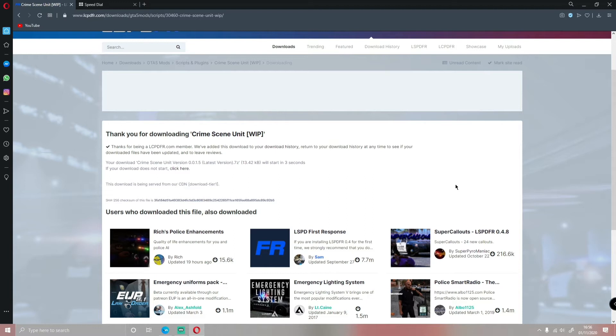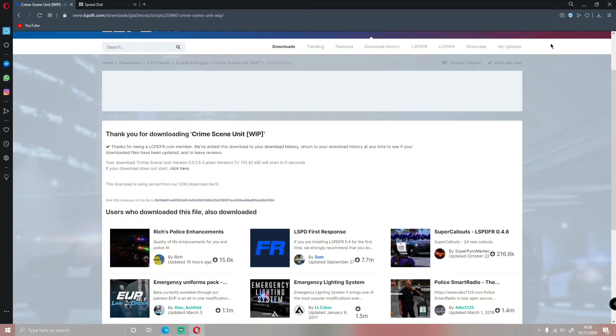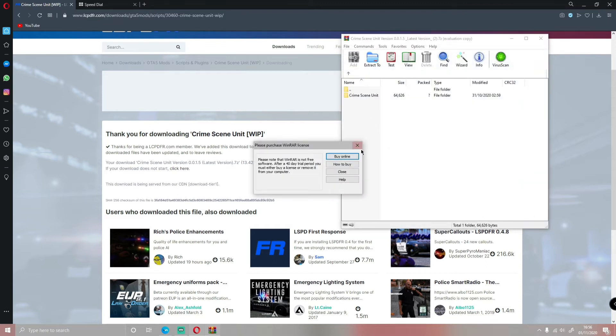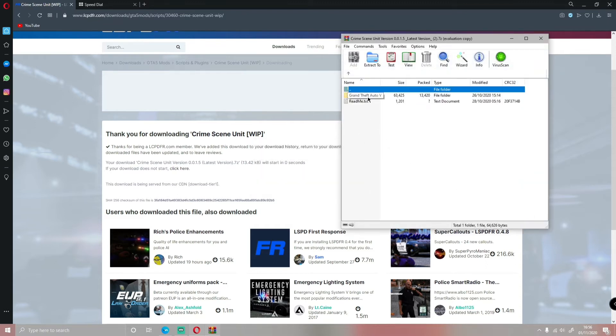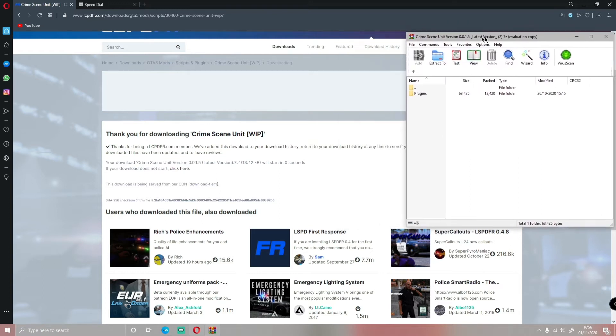Let that install, as always. Open it on up when it is finished installing. Double-click on Crime Scene Unit. Then Grand Theft Auto V and Plugins is what we're going to be dragging into your GTA V folder.